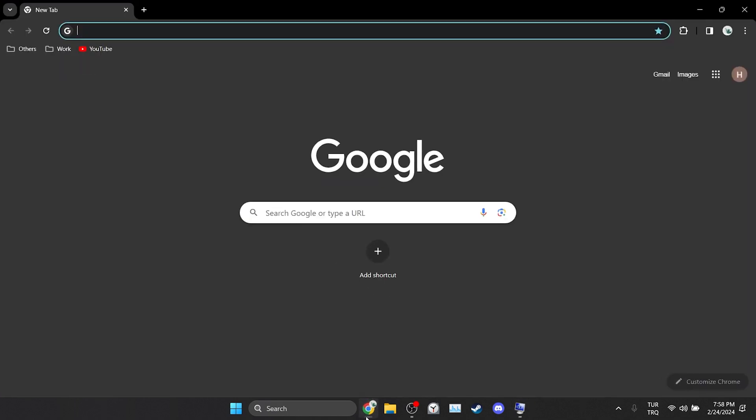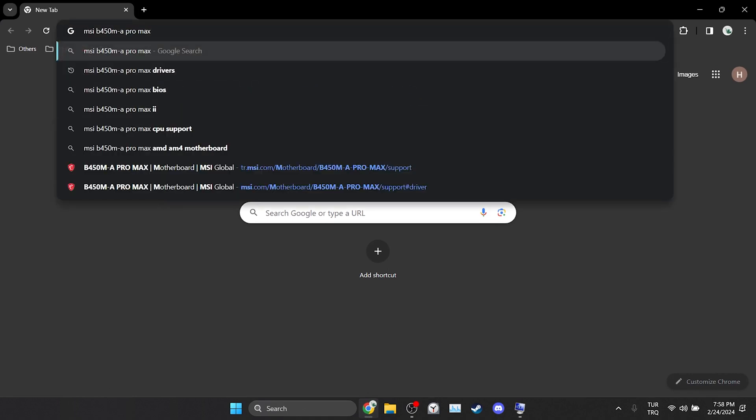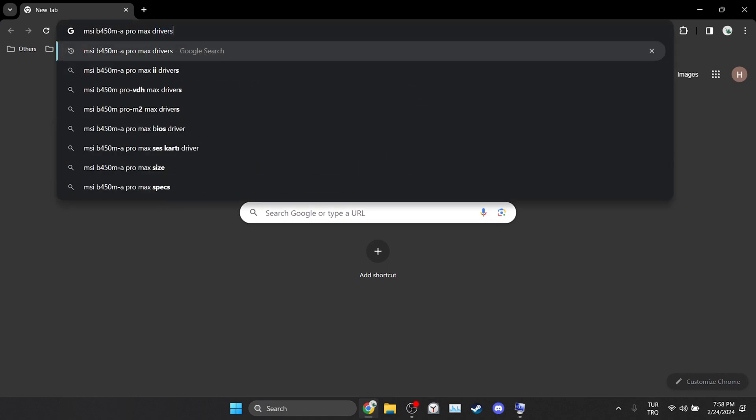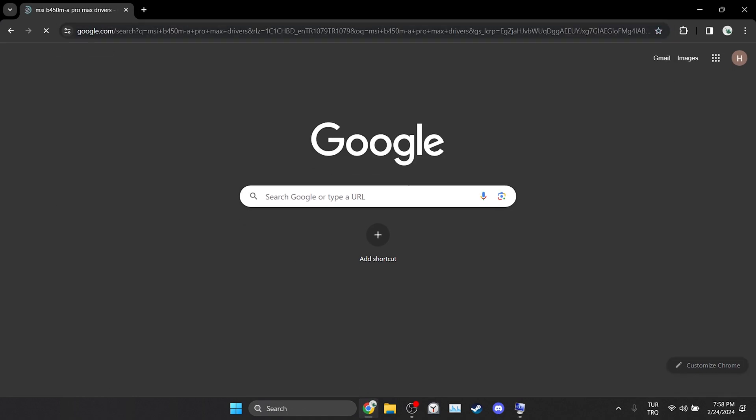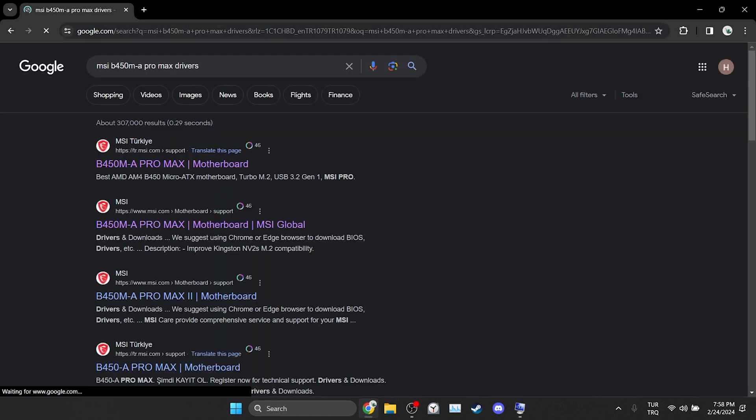We open our browser and type our motherboard's name and drivers. Then we open the site of our motherboard.